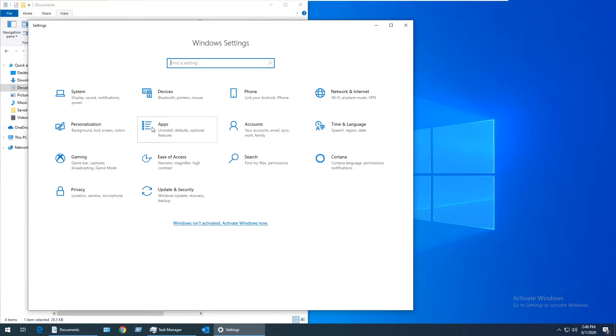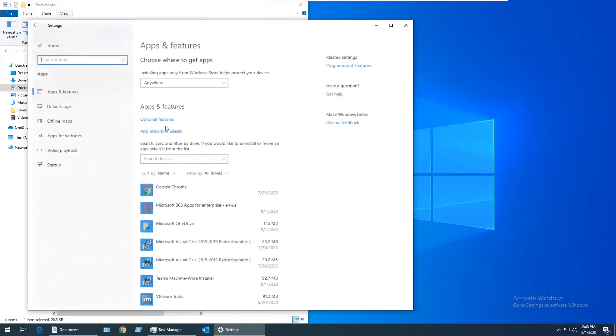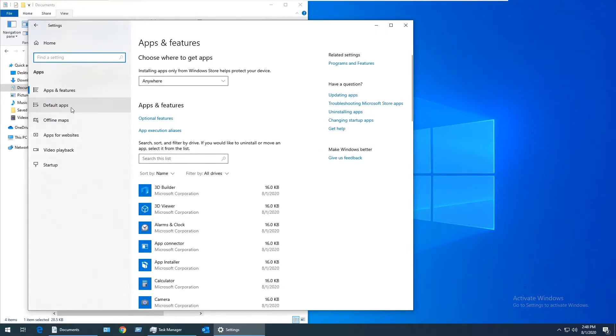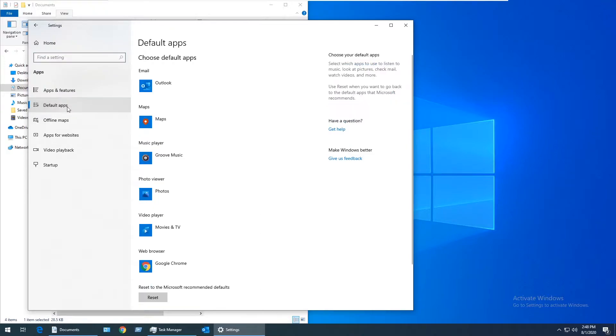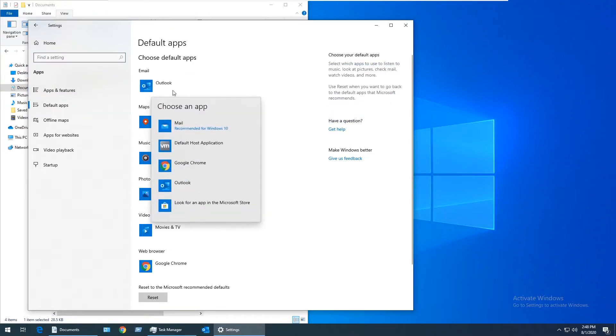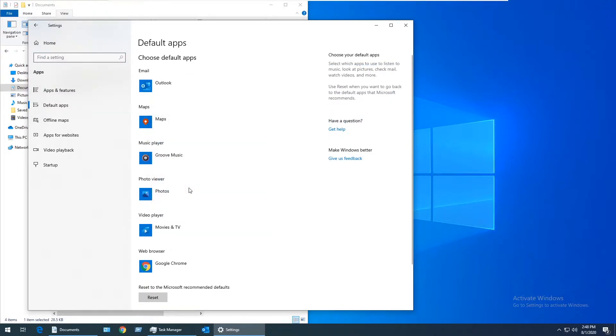Look for Apps, go to Default Apps, and make sure that Email is set to Outlook. Then you can close out of Settings.